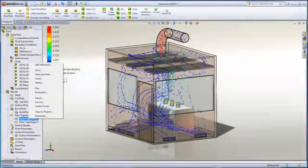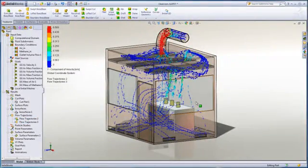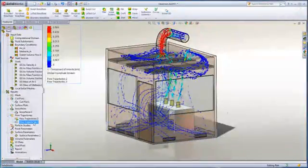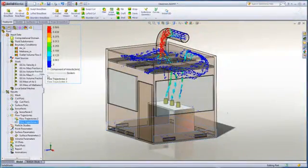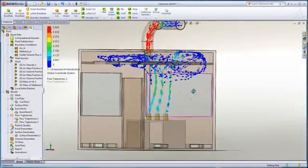Looking just at the flow generated from the methane source, we can see that it does recirculate around the top of the room before exiting. So a change is needed for the exhaust fan.